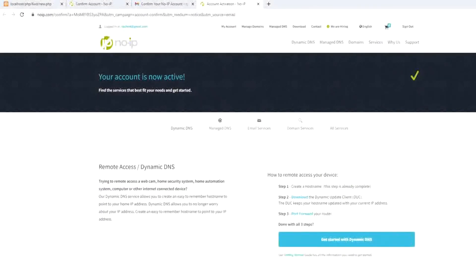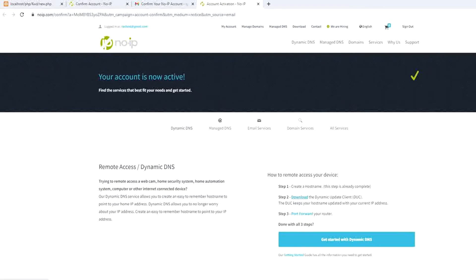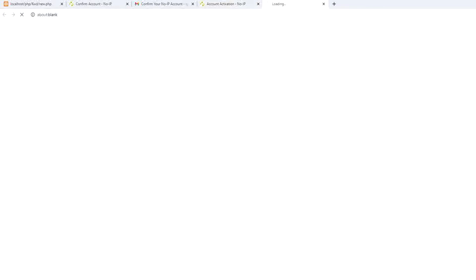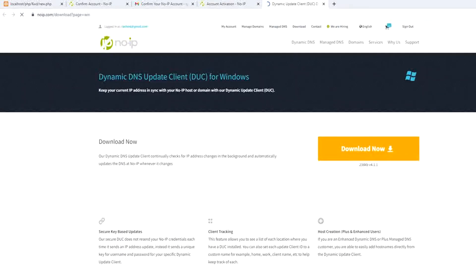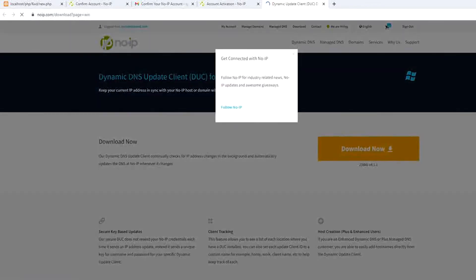Now after you confirm your account, your account is now active as you see here, and you press this link download and you click this button download now.